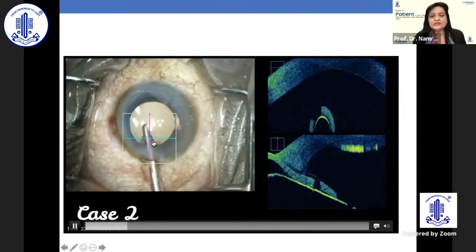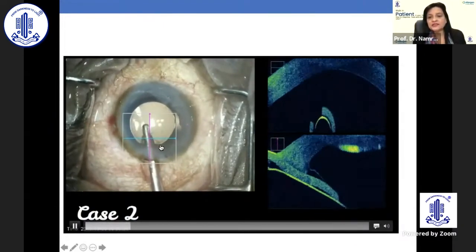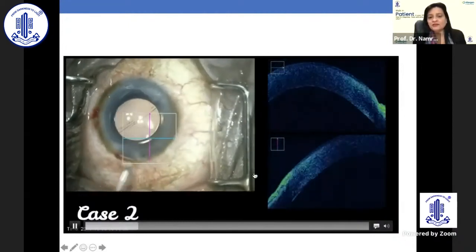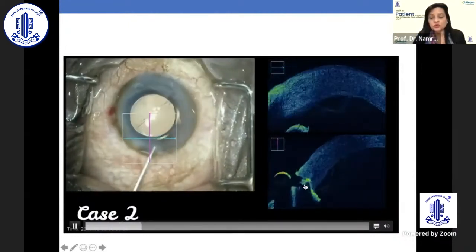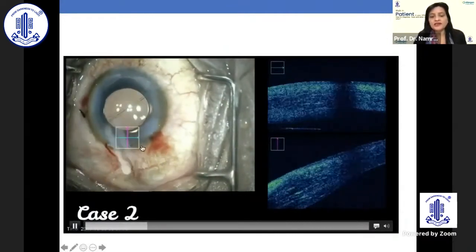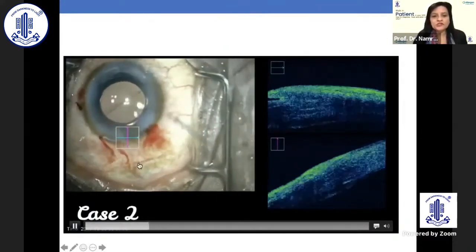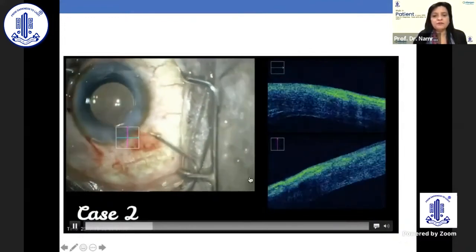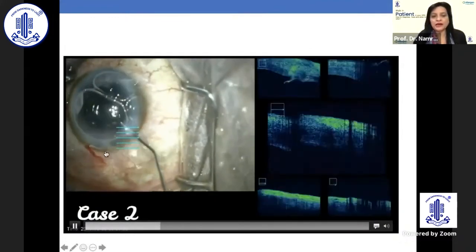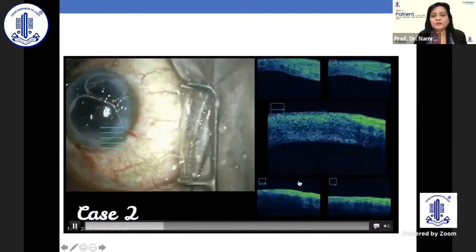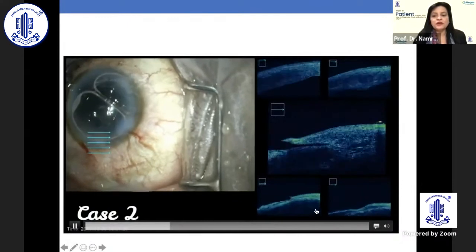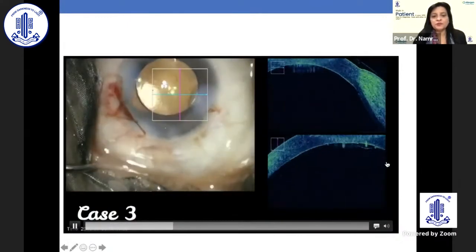Here again there is a Descemet's membrane detachment at the incision site. When you diagnose it, first hydrate the wound. Because of the hydration itself, the stromal part will come closer to the detached DMD. Then put a large air bubble bolus from the side port. When you do that, notice that this Descemet's membrane will become attached.